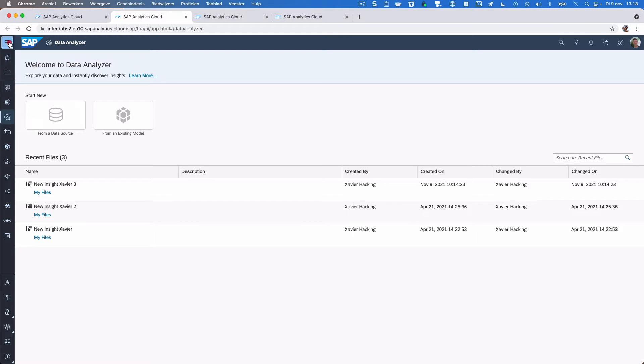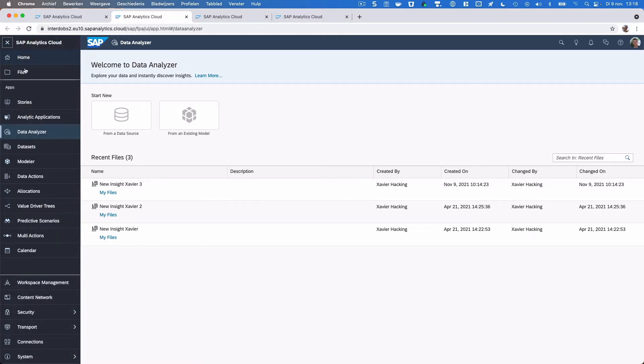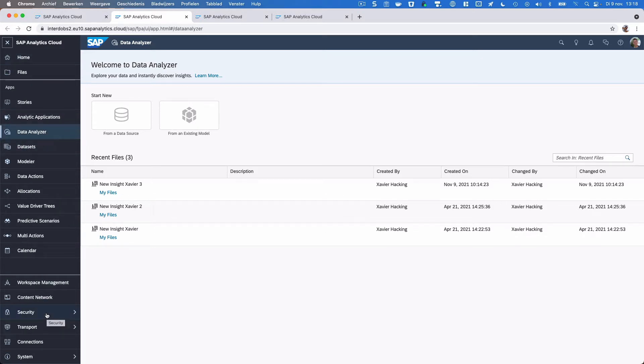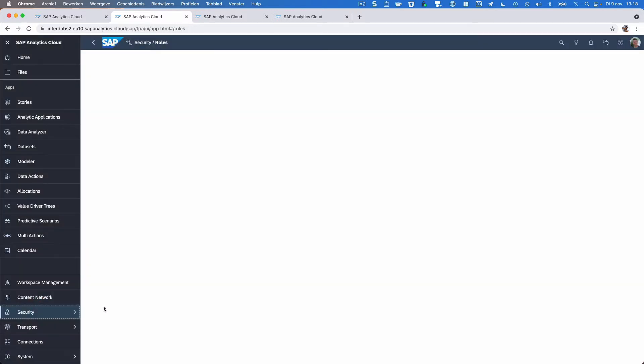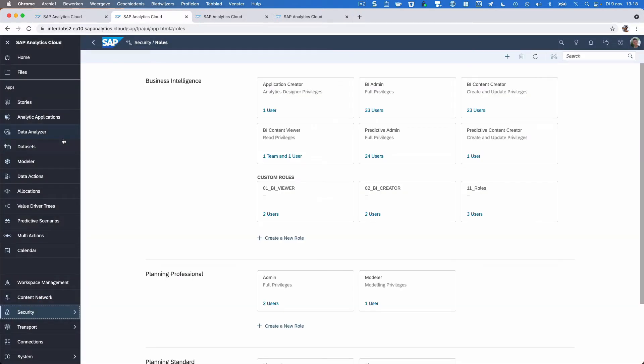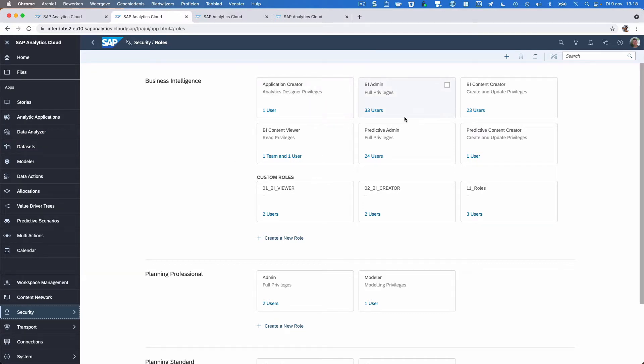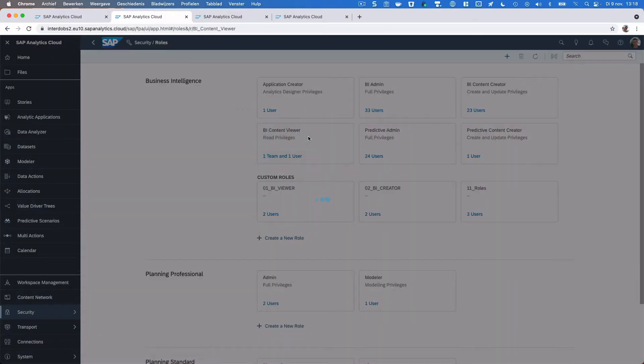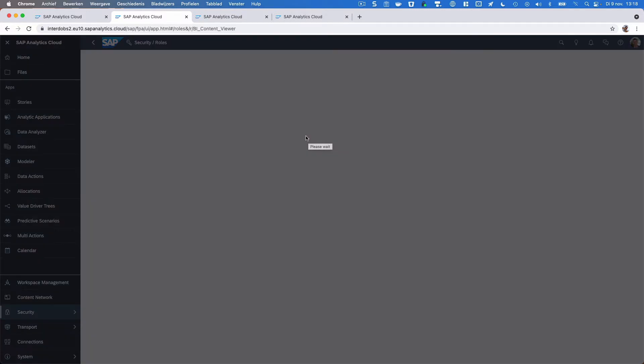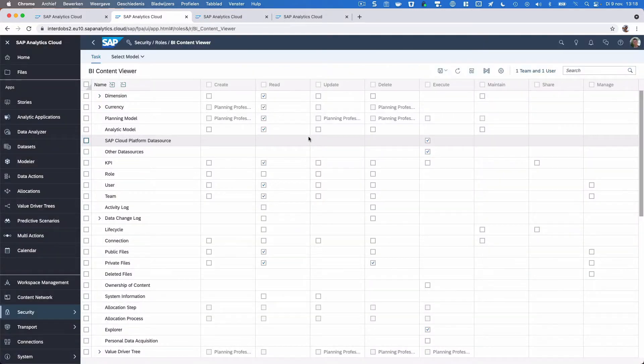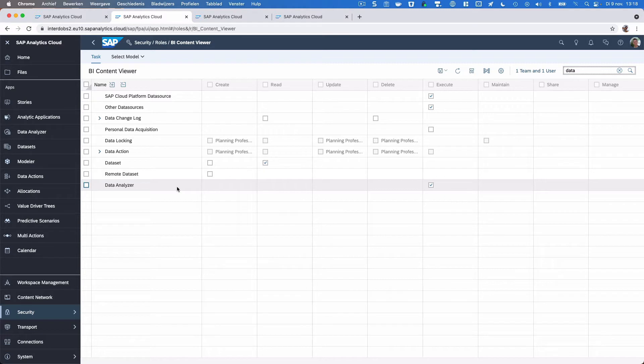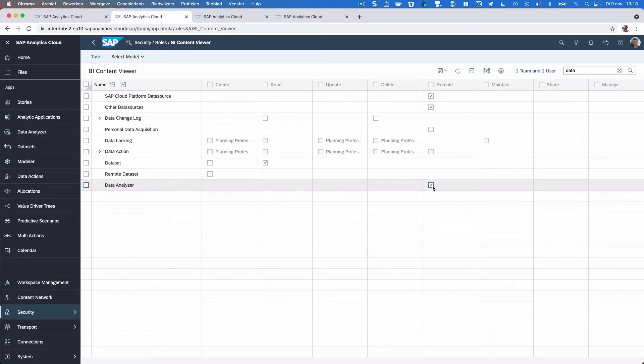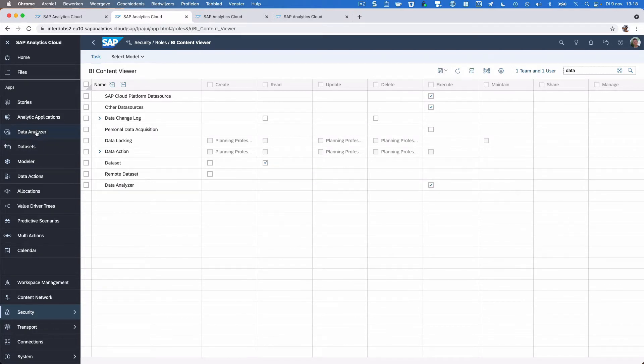Let's start with the beginning. You can find it here in the menu on the left side. Make sure that in your roles you have Data Analyzer activated, otherwise you won't be able to use it. If you go to your BI Content Viewer role, for example, there is an item called Data Analyzer. Make sure this is checked, this execute option, then you can make use of the Data Analyzer.